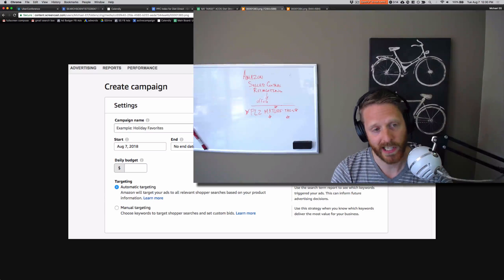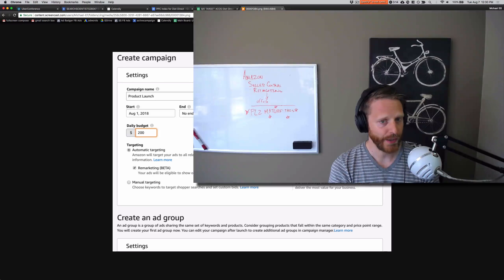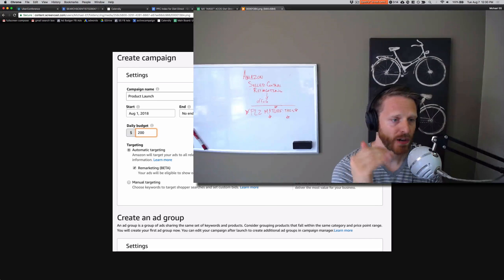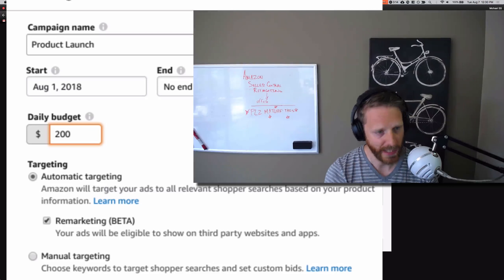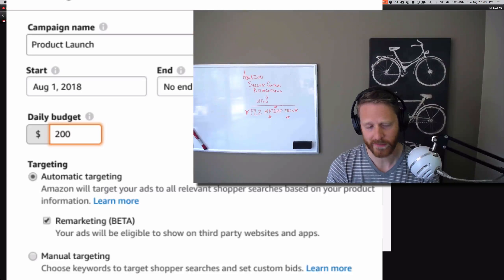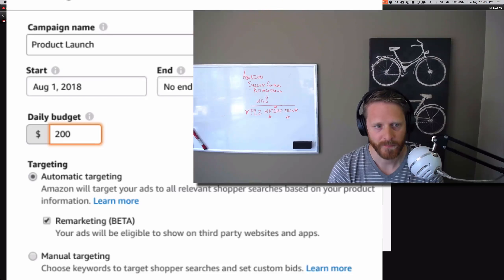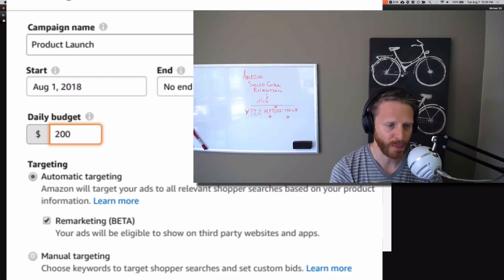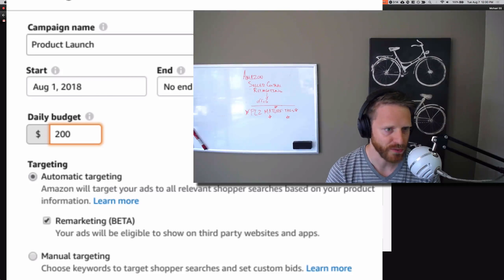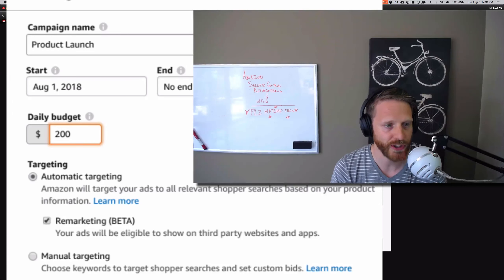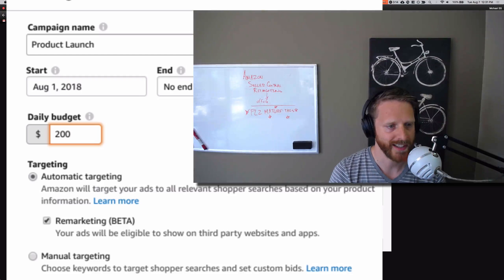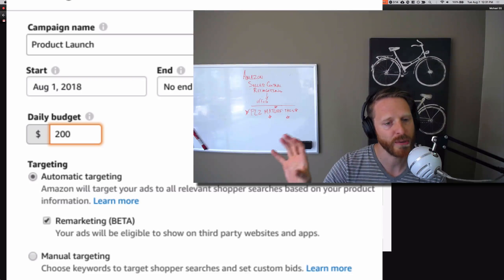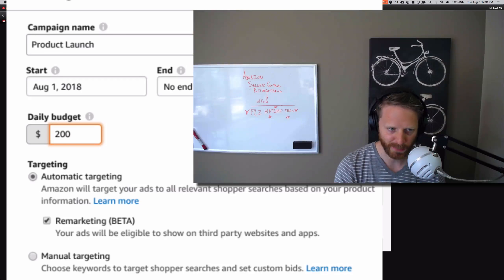I went and logged into another account here. You see the difference—under automatic targeting, right underneath it, remarketing beta. First of all, they called it remarketing instead of retargeting, took a page out of Google's book. Google calls it remarketing, Facebook calls it retargeting. Most other people call it retargeting, but it says your ads will be eligible to show on third-party websites and apps.